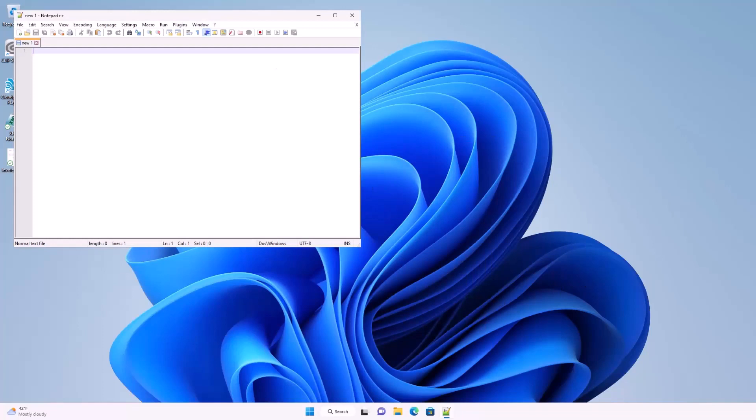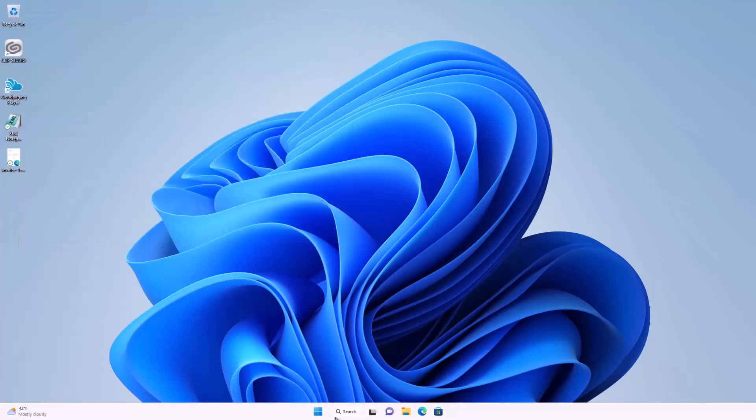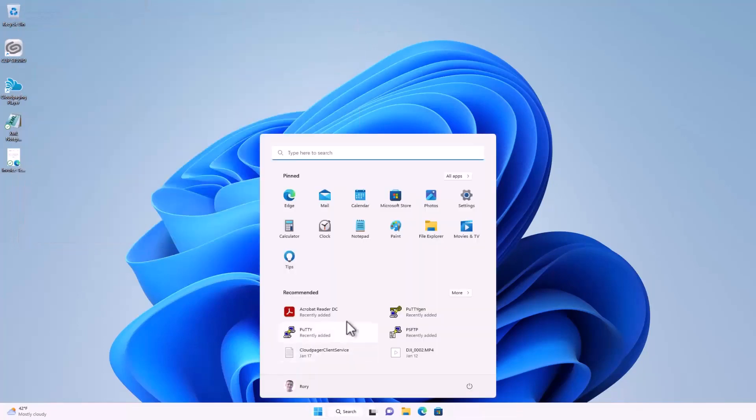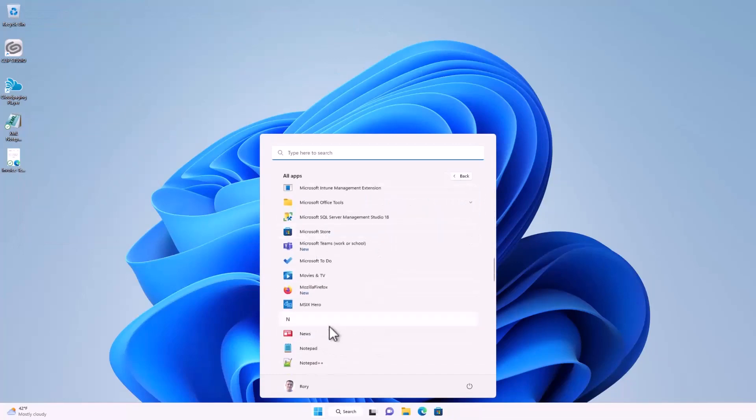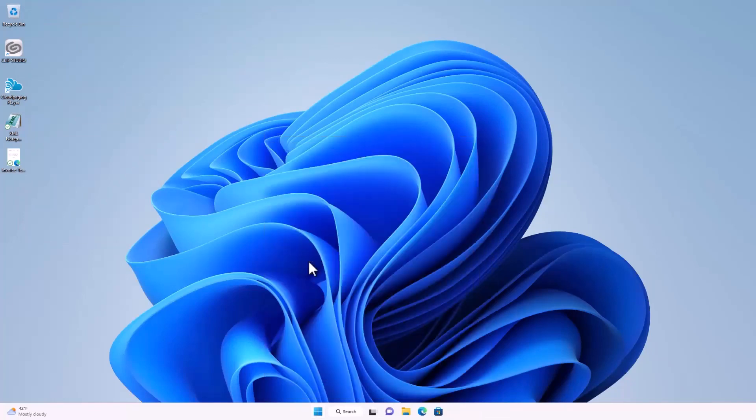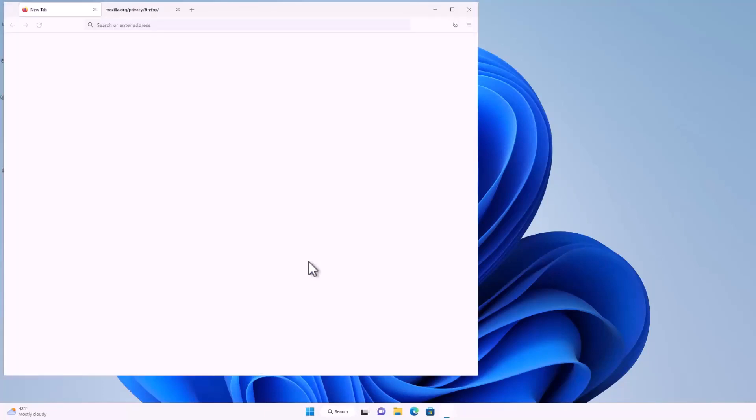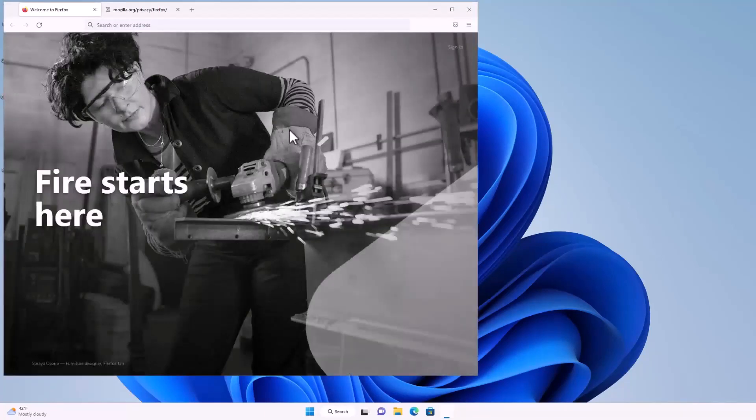And, of course, maybe our MSIX container. Let's launch Mozilla Firefox. And it should load a site. Yep. No problem.